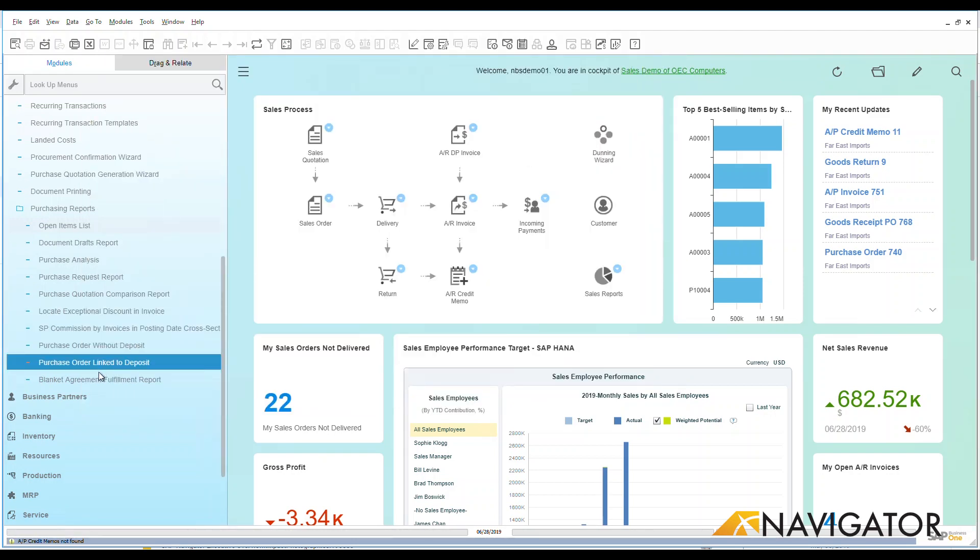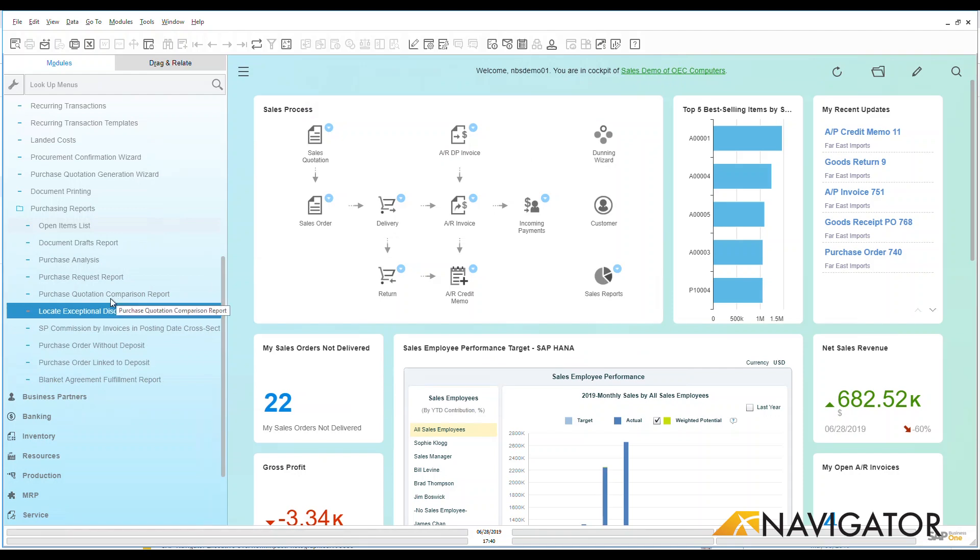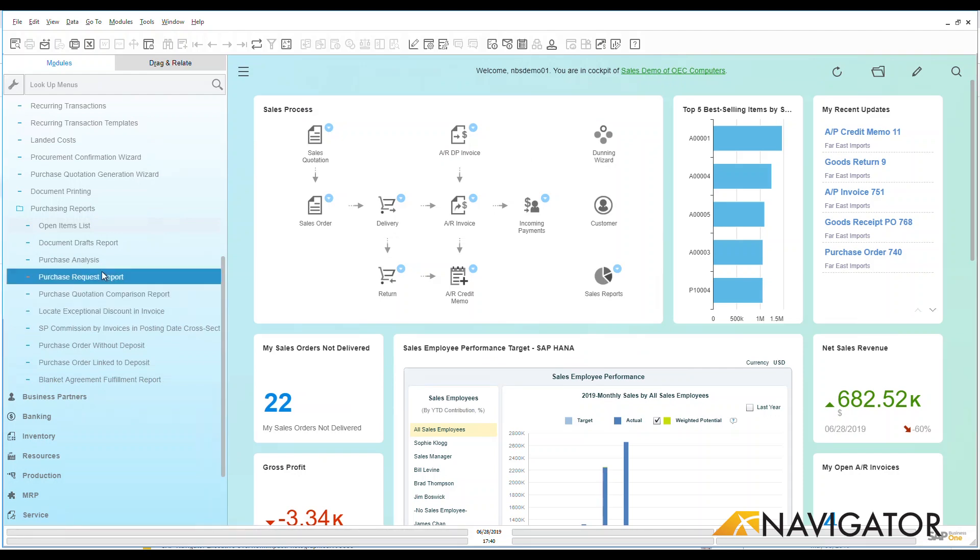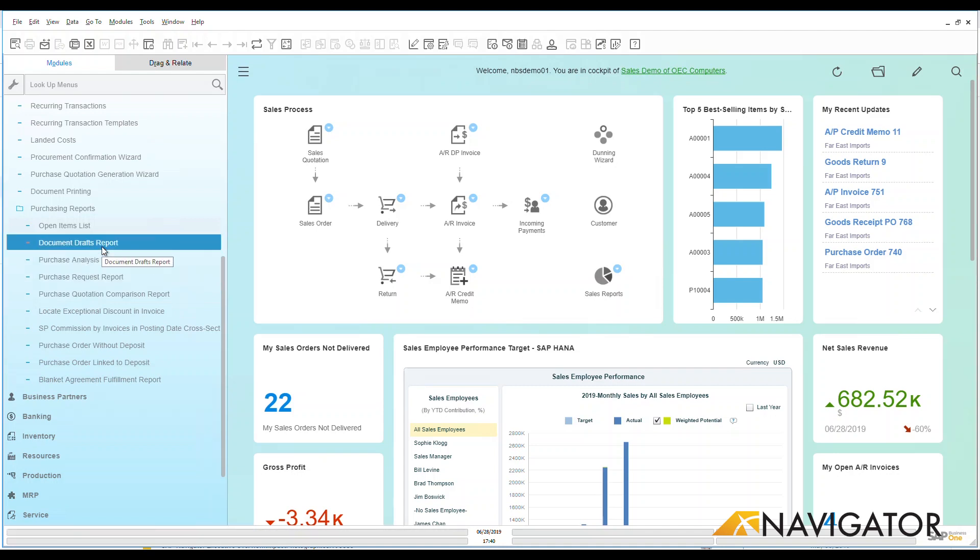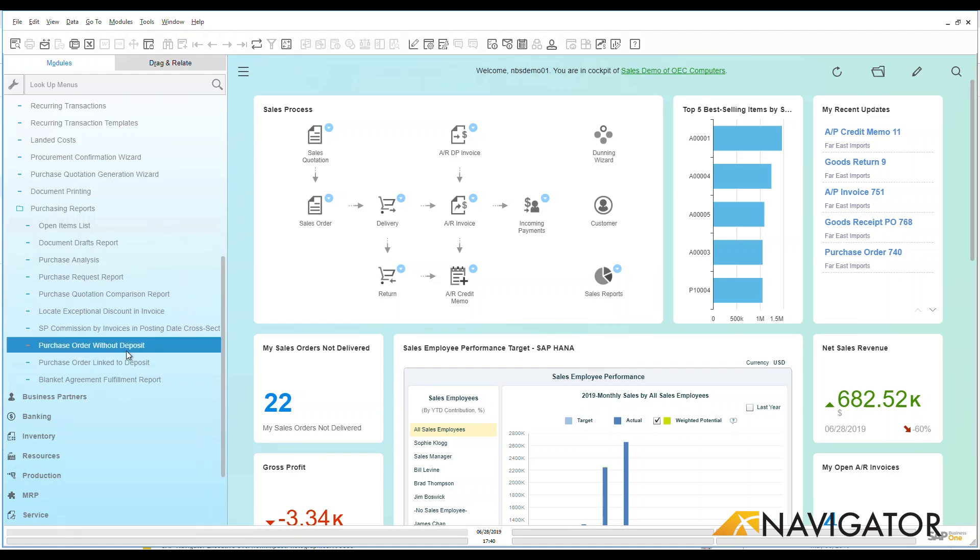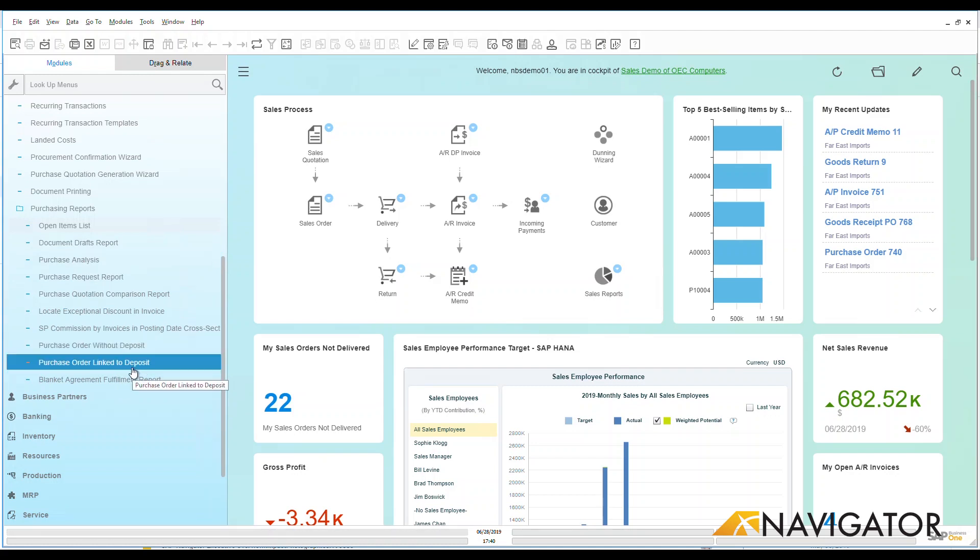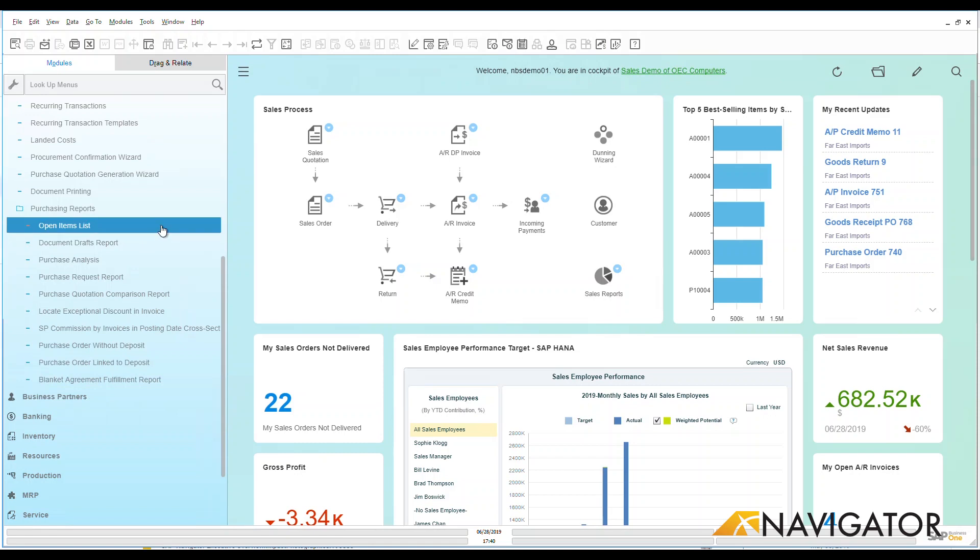Some of the other reports that we have here is I could look at a purchase quotation comparison report. Very nice if I'm doing purchase quotations to my vendors. I can also look at some drafts for doing draft reports that are out there. I could see purchase order without deposit, purchase order linked to deposit. So hopefully you can see quite a lot of available reports out of box for the purchasing section.